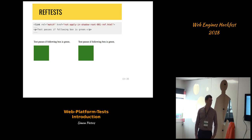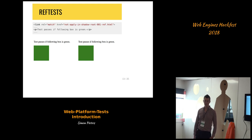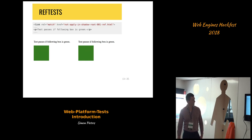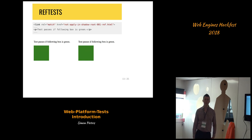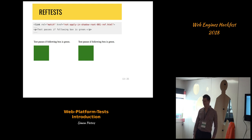The common thing is to just have a green box or something, and say that there should be a green box or there should be no red. There's also a no-match link, so you can have a test and reference that are intended to have different rendering — the test would then fail if they have identical rendering.